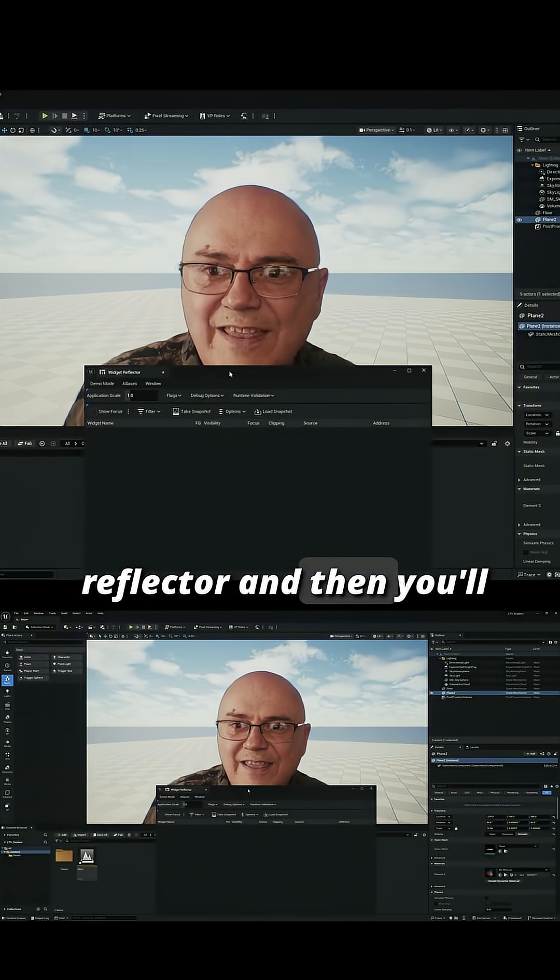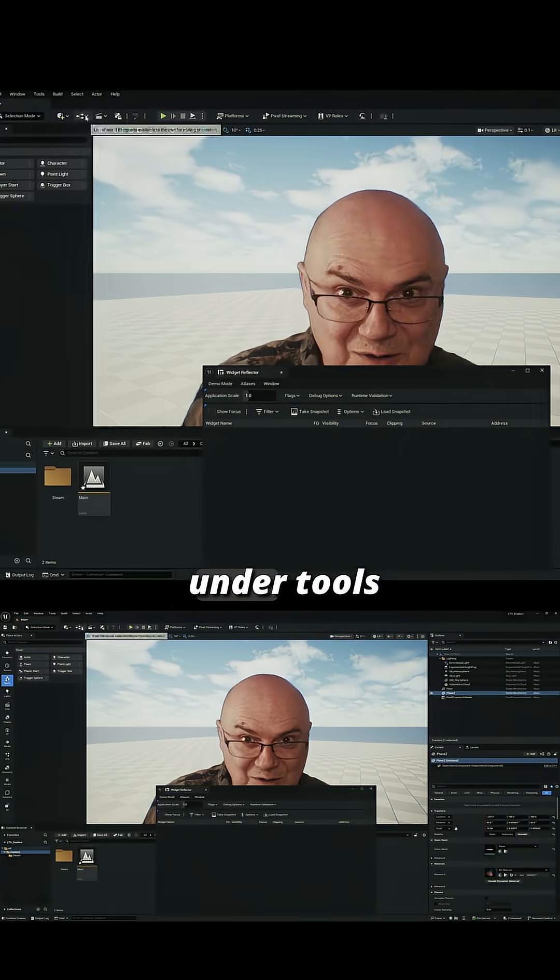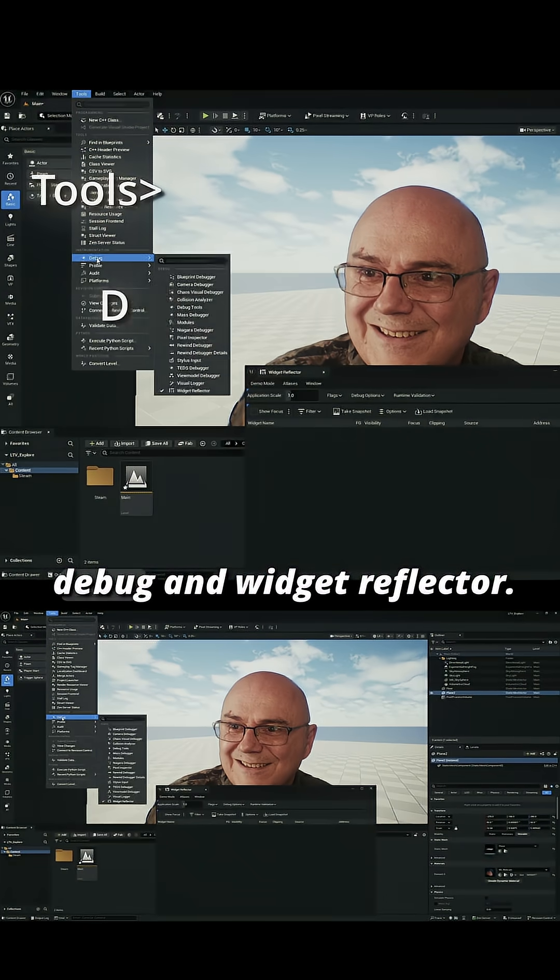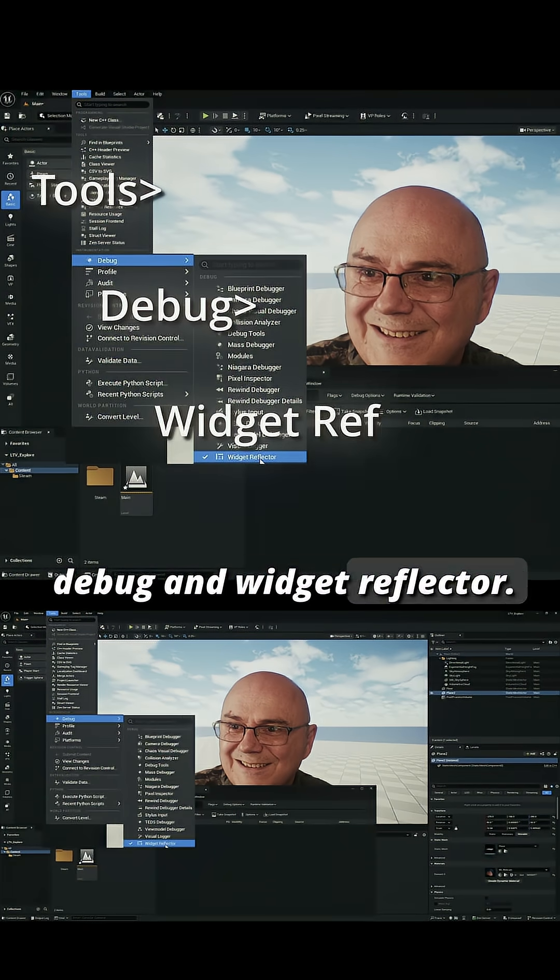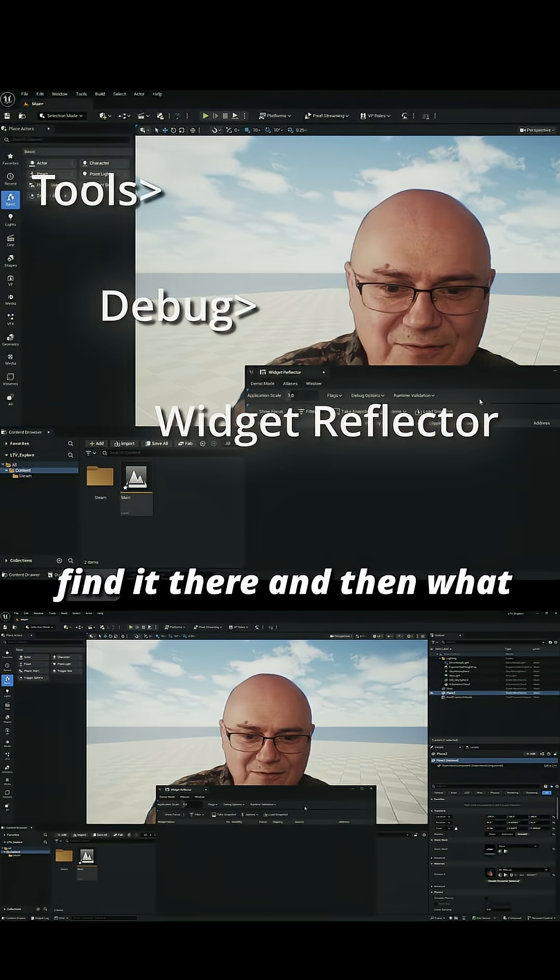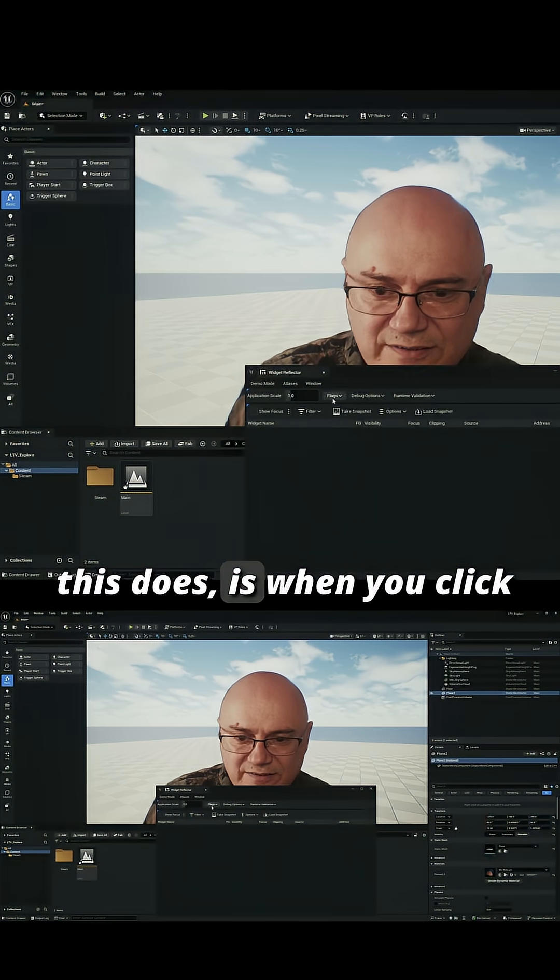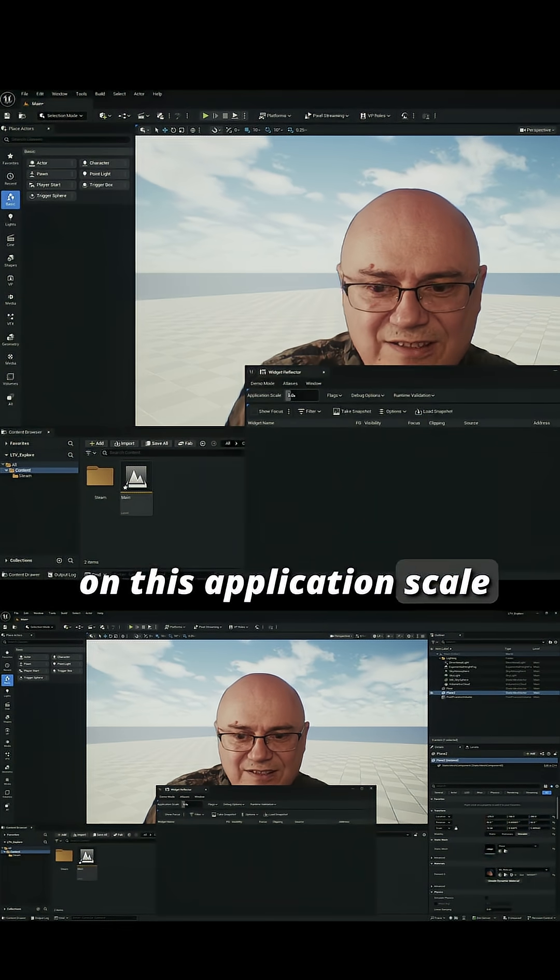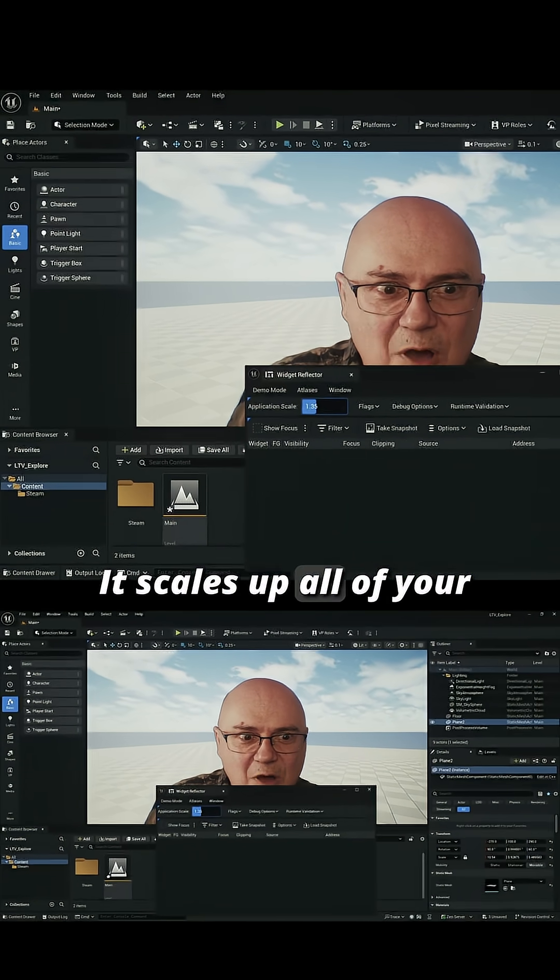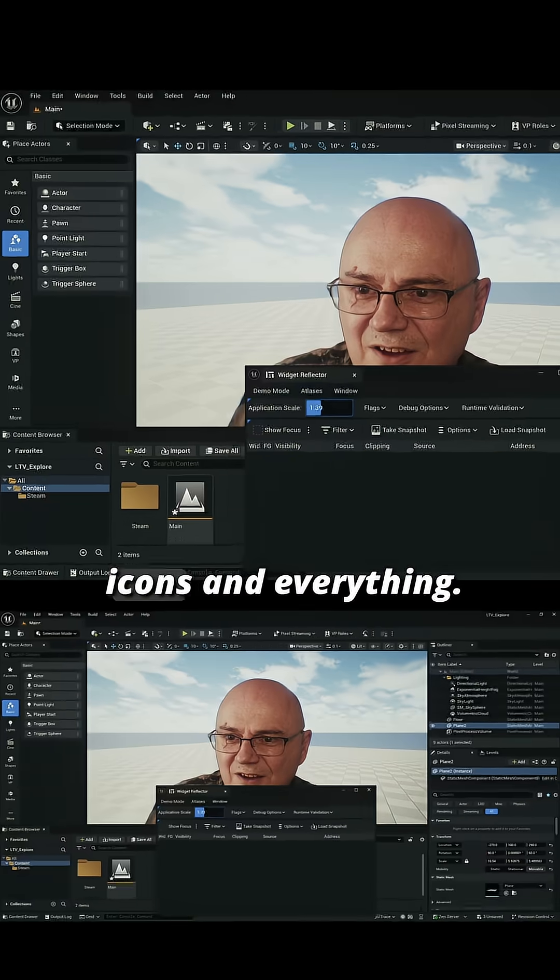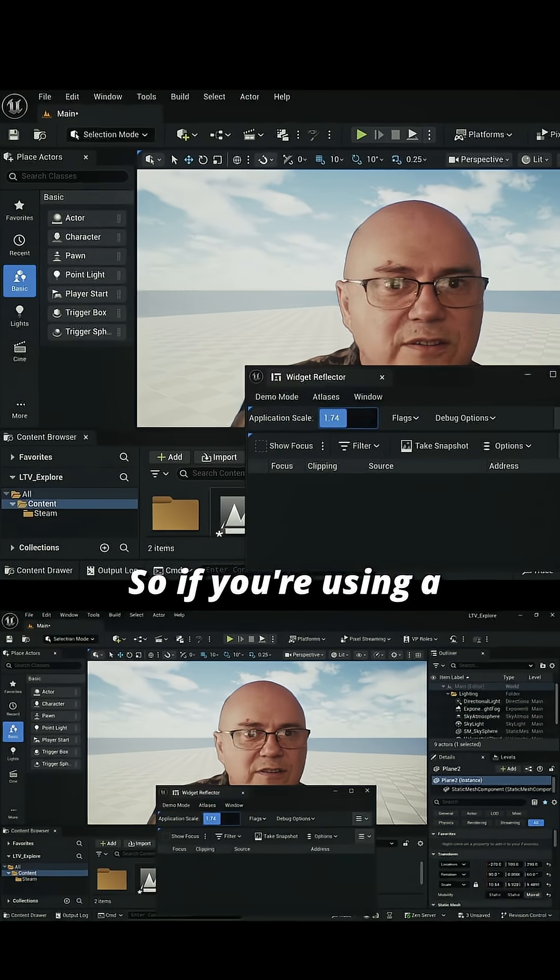You'll find that under Tools > Debug > Widget Reflector. That's where you find it. Then when you click on this application scale, it scales up all of your menus and your icons and everything.